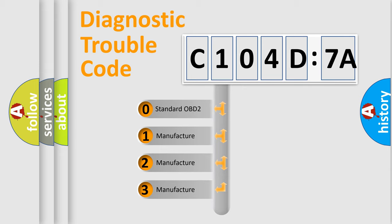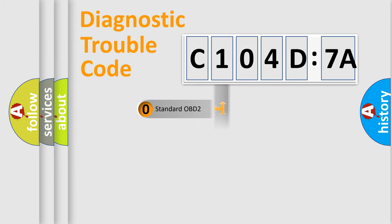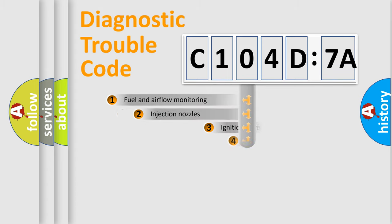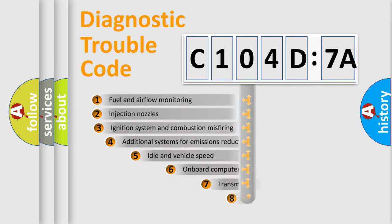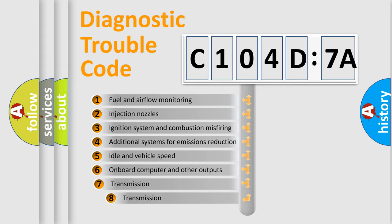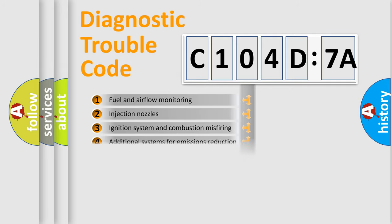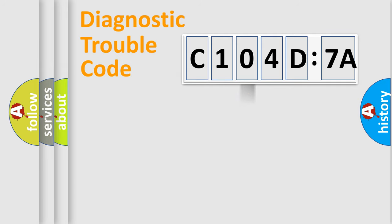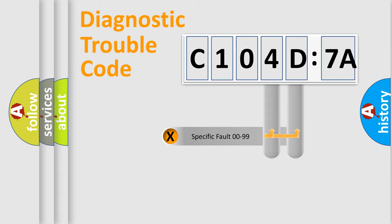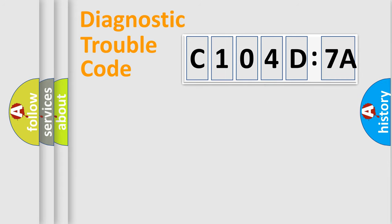If the second character is expressed as zero, it is a standardized error. In the case of numbers 1, 2, or 3, it is a more prestigious expression of the car-specific error. The third character specifies a subset of errors. The distribution shown is valid only for the standardized DTC code. Only the last two characters define the specific fault of the group.